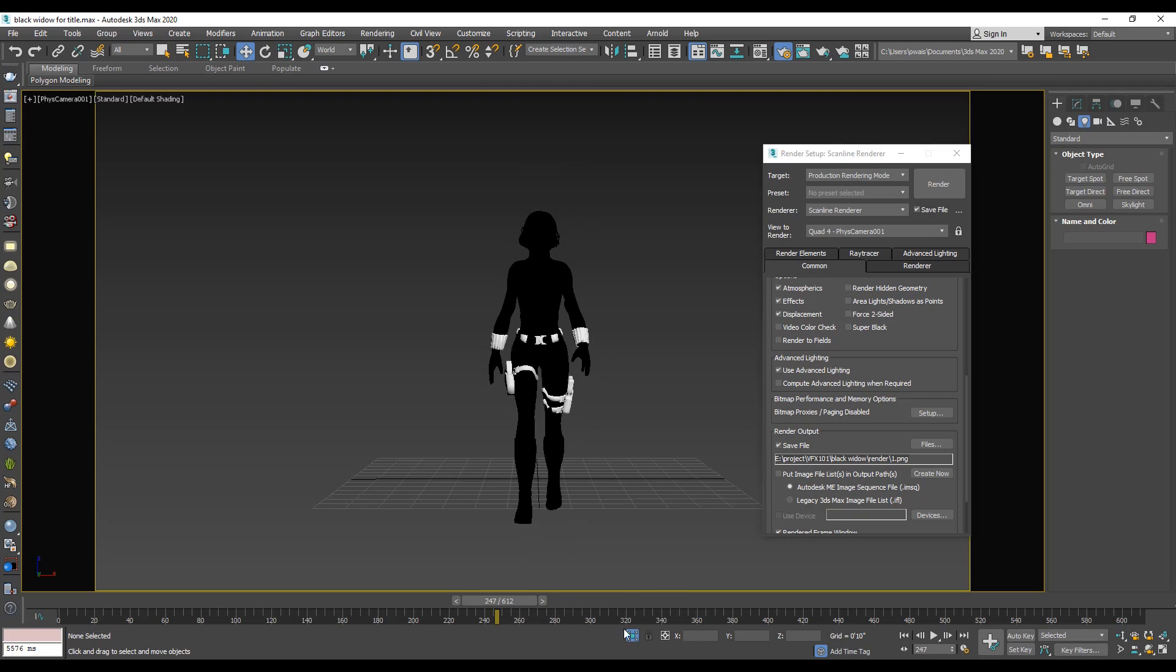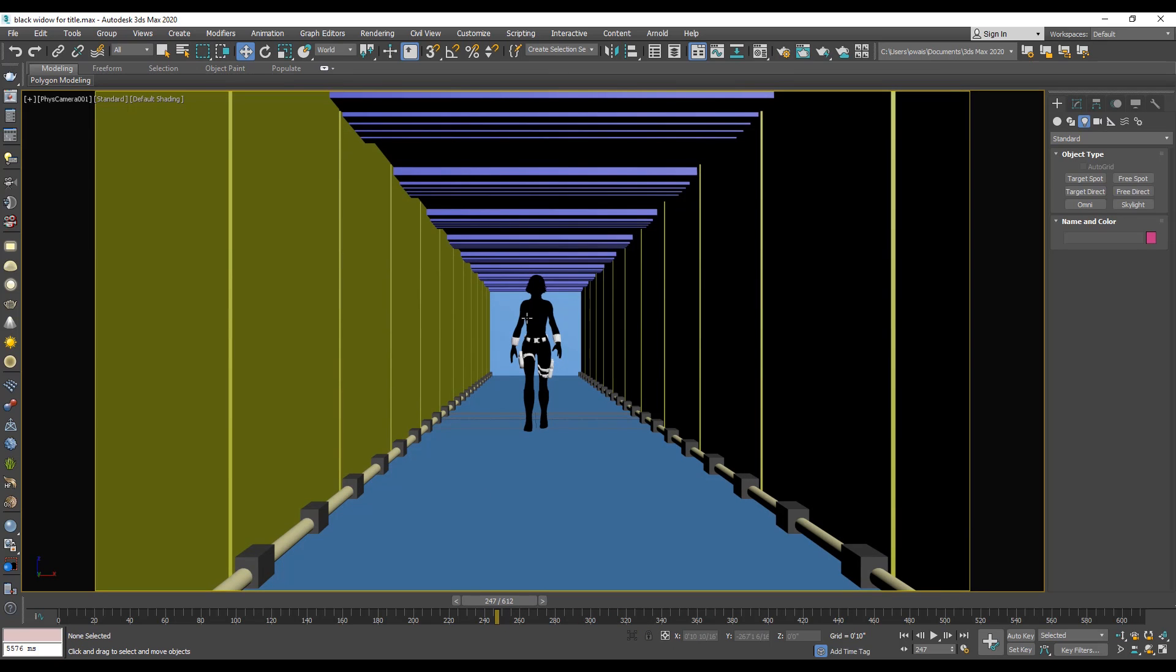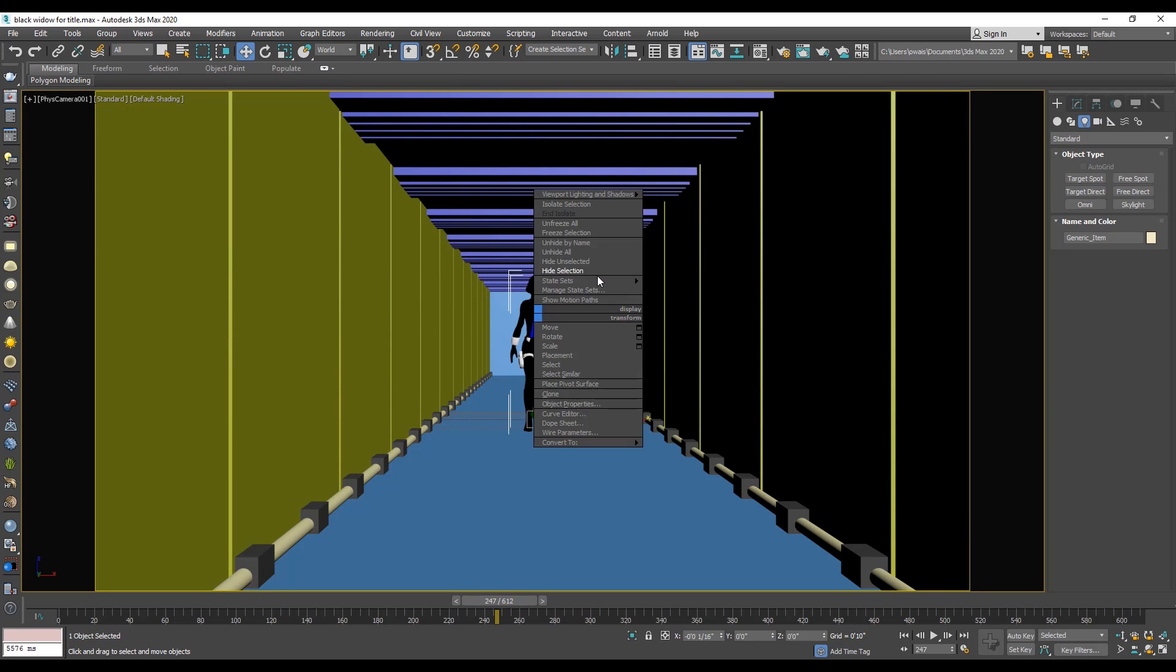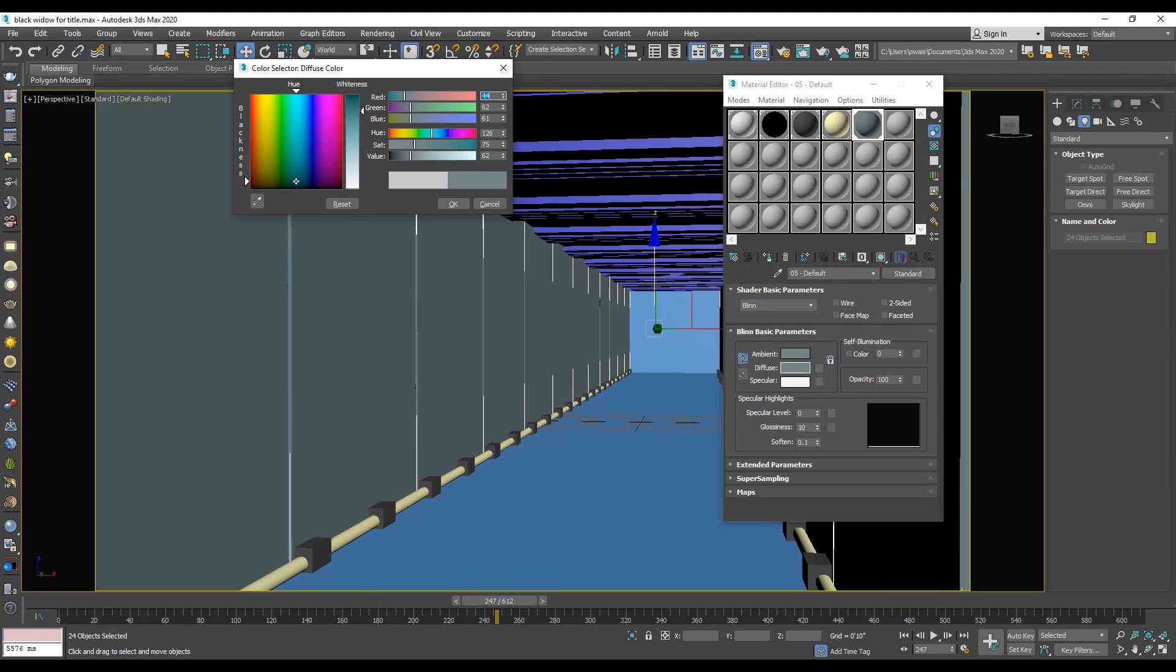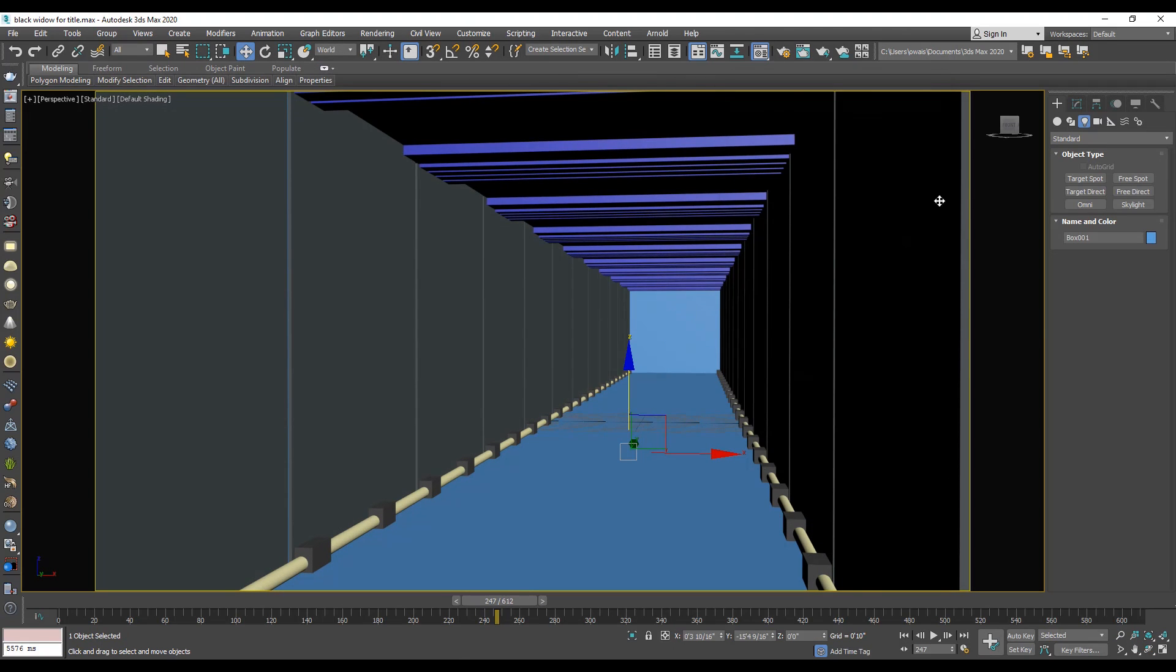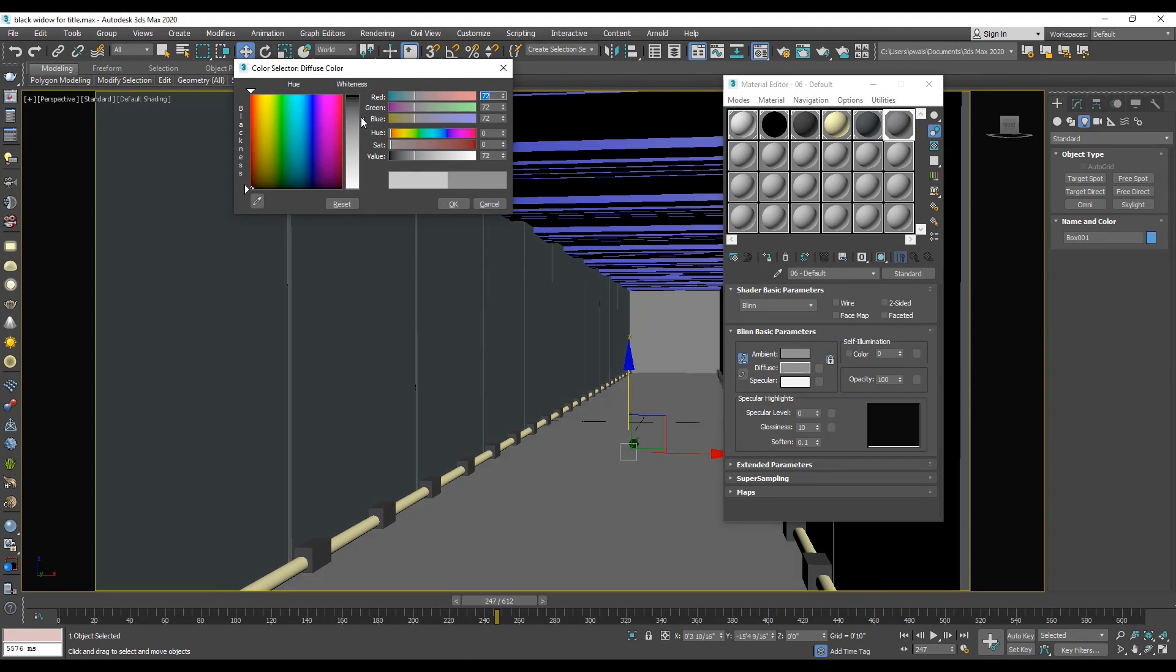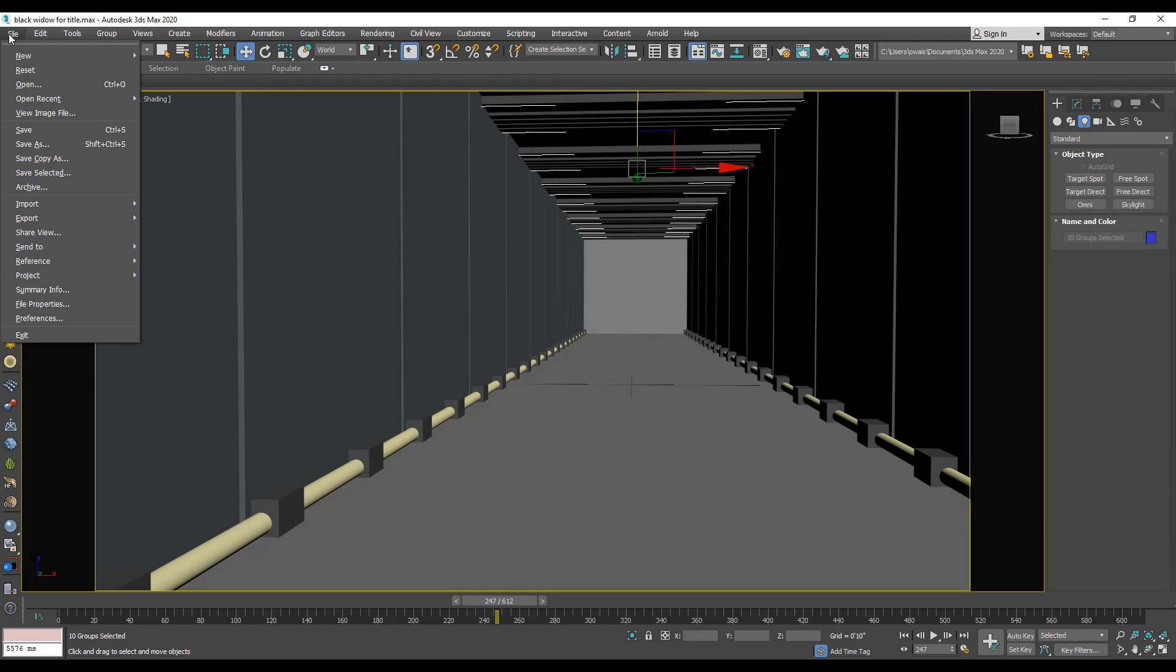After render, turn off the isolate mode and hide the character. Now we apply the material to all my objects. Export the model into obj format.